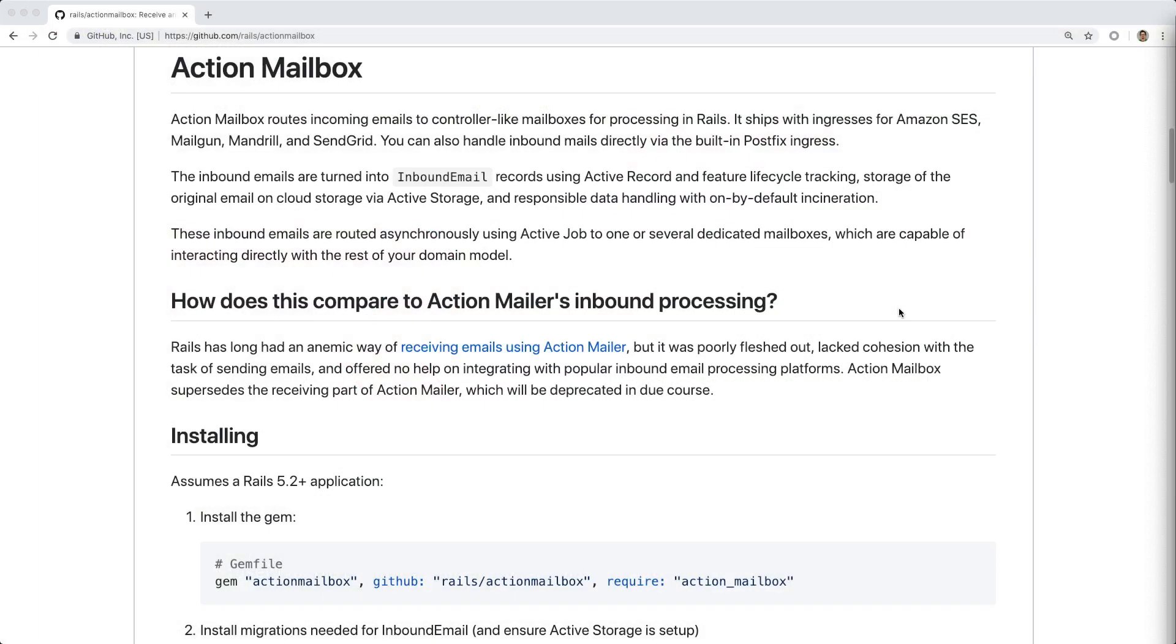Working with Rails applications and incoming emails can be a pain. There are many things to consider when accepting incoming mail and how it should be handled.